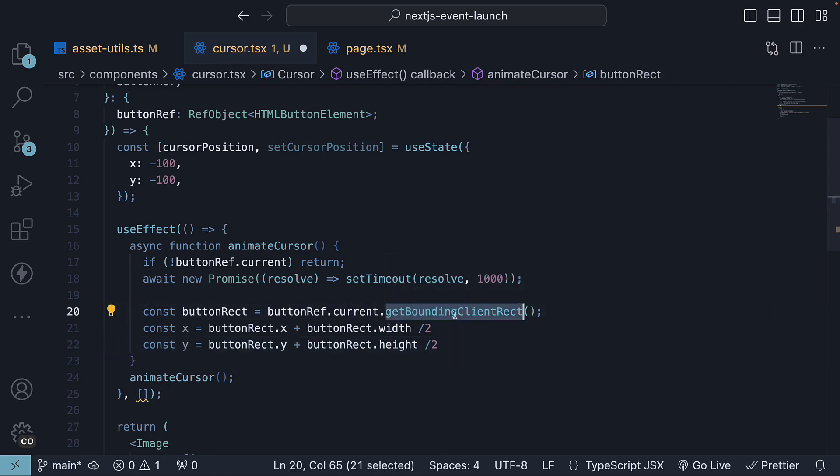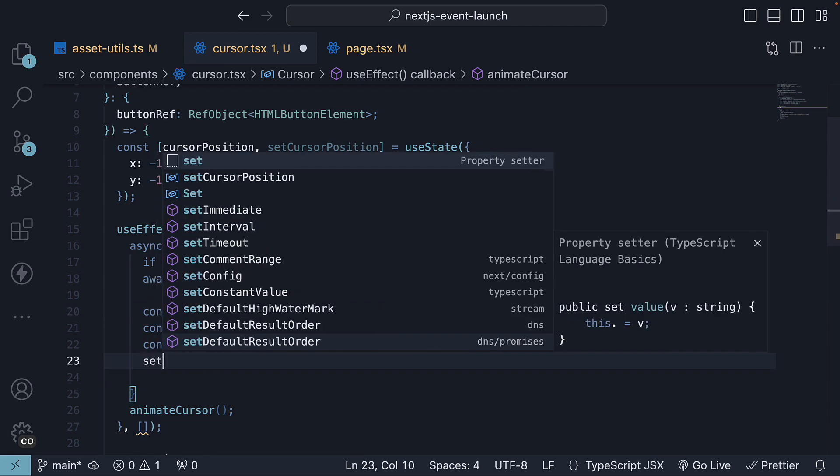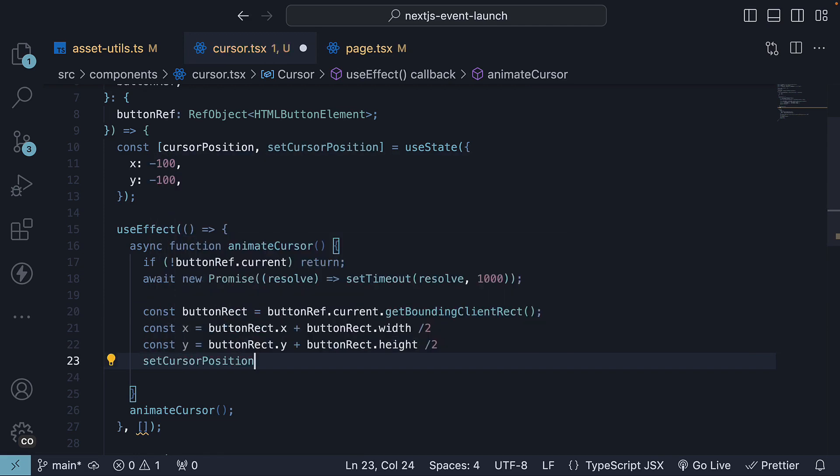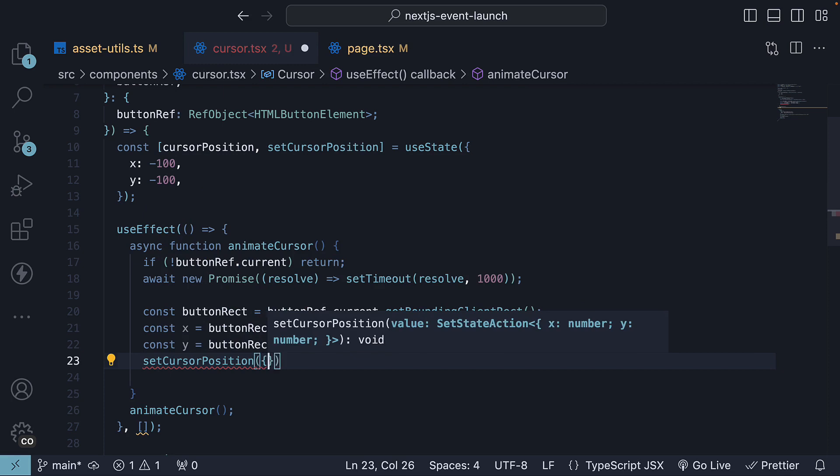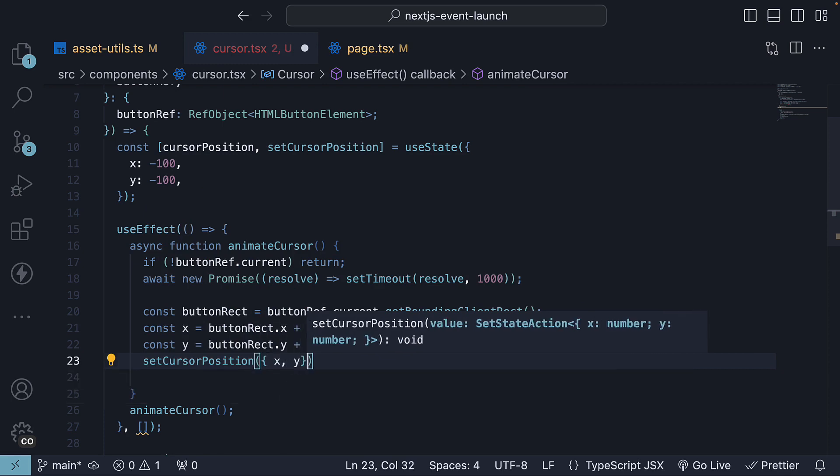If this is confusing, please read more about the getBoundingClientRect method on MDN. With x and y now calculated, we update the cursor's coordinates with setCursorPosition passing in x comma y.